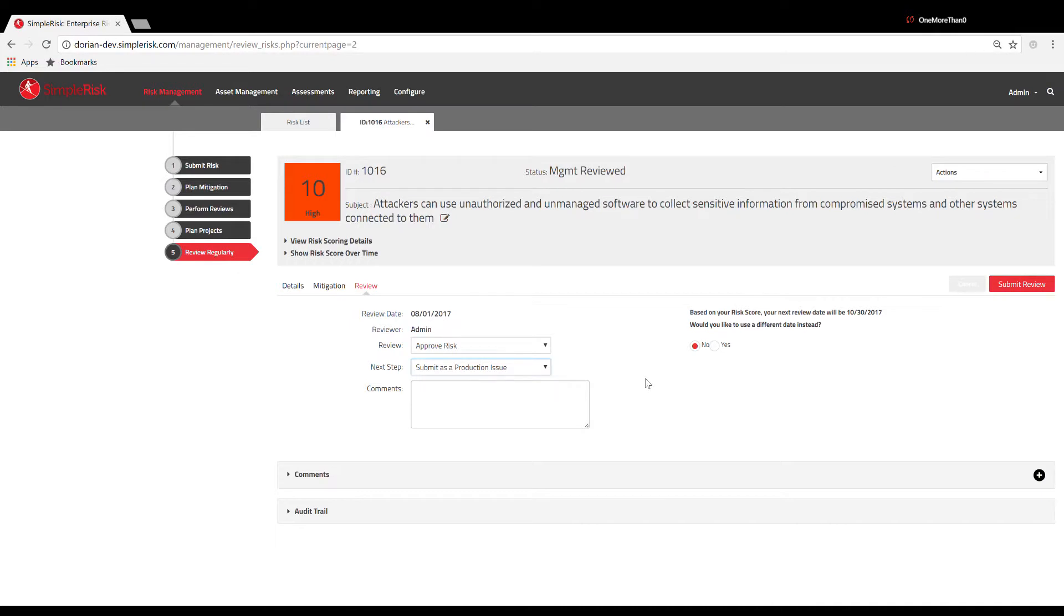By selecting Accept Until Next Review, SimpleRisk will automatically schedule a new review date based on the risk criteria and scoring you've established in your SimpleRisk configuration.